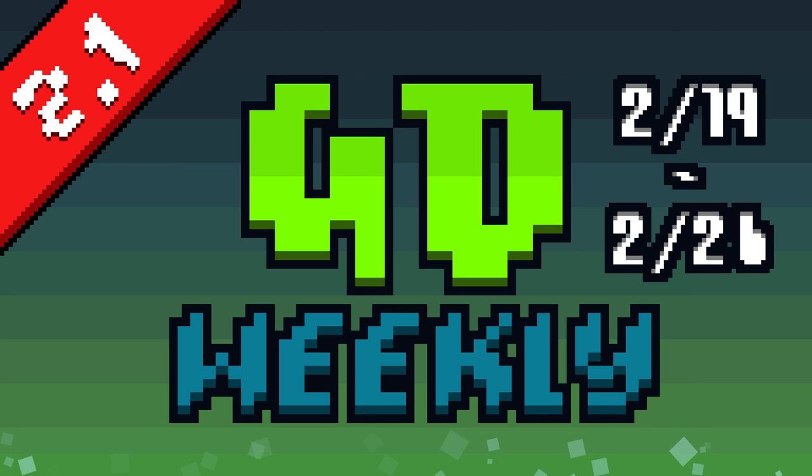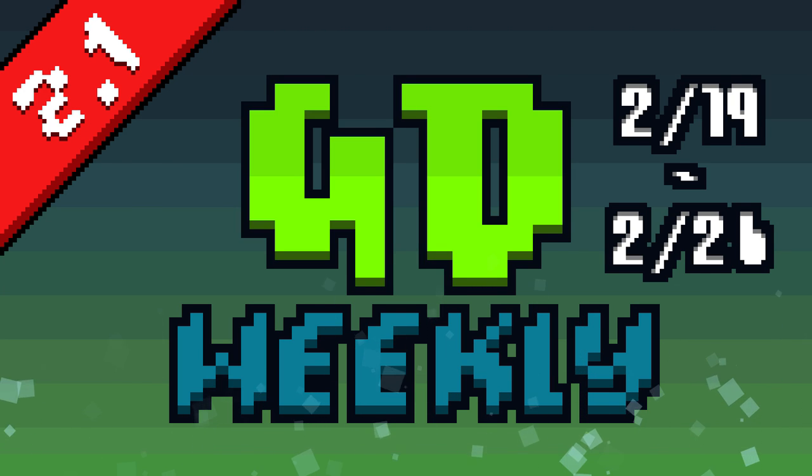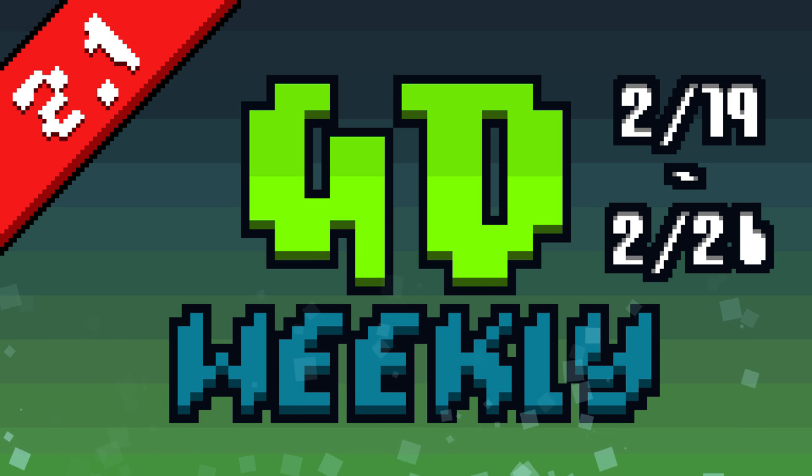How's it going guys, this is Etzer and welcome back to another episode of GD Weekly, covering the happenings between February 19th and February 26th.